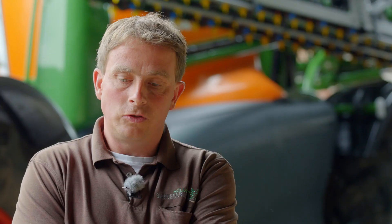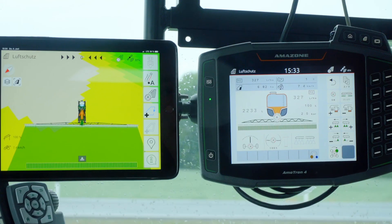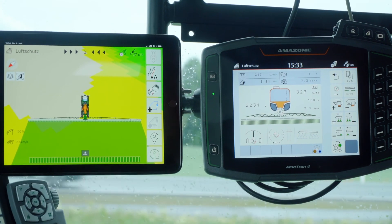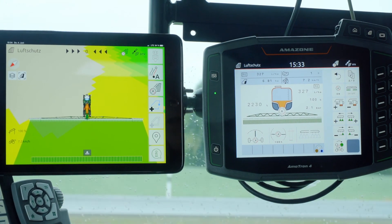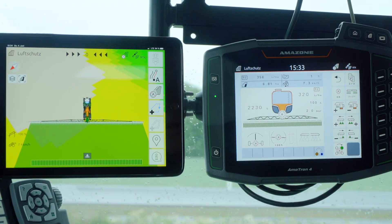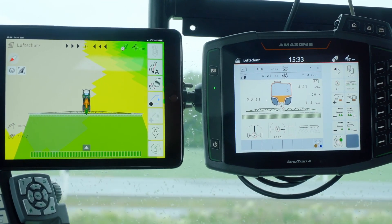The program helps me to supply the zones in the area that have a high crop density with more plant protection product, and to supply zones with a lower crop density with less plant protection product.